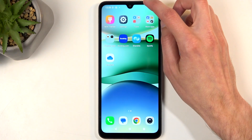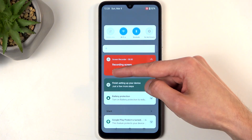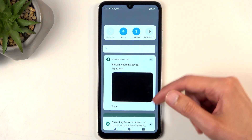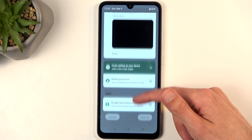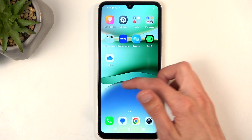Once you're done recording, pull down your notifications once more and select stop right over here. This will save your screen recording to your photos application.